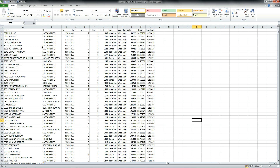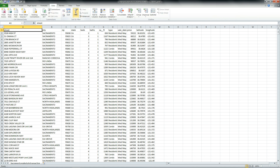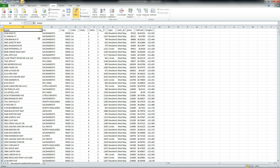Now, you might have used something called filters, which will get you partially the way there. So let's go ahead and add some filters, and I'll show you what I mean. Let's go up to our data tab and click the little filter button, and it adds a little drop-down list to all of your fields.